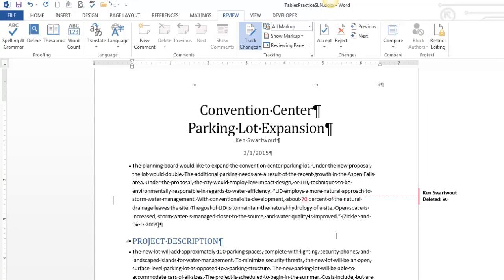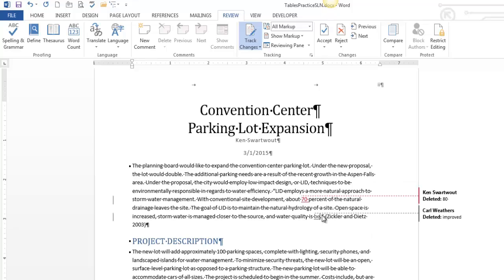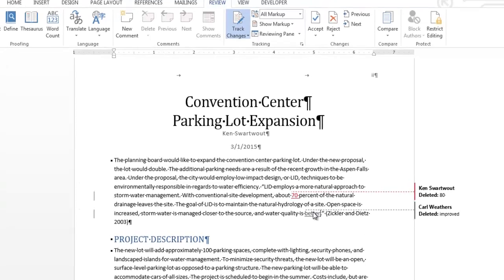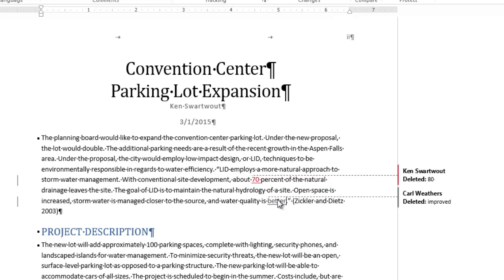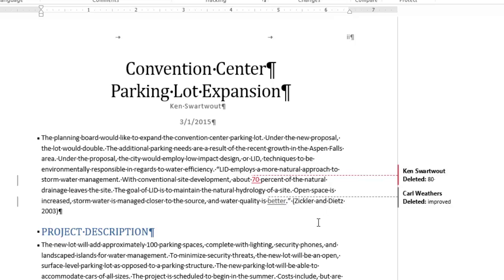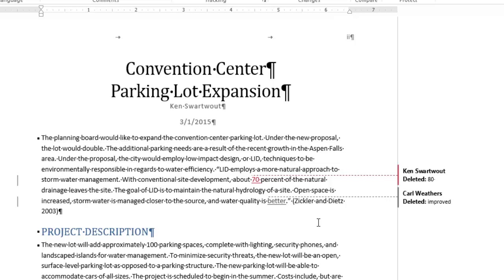Now, I'm able to do things like say I want to change that from improve to better, and notice that now there's a different user, and so now I'm keeping track of not only what are the changes, but who made those changes. And if we wanted to get deeper into this, you can accept changes by a certain user.